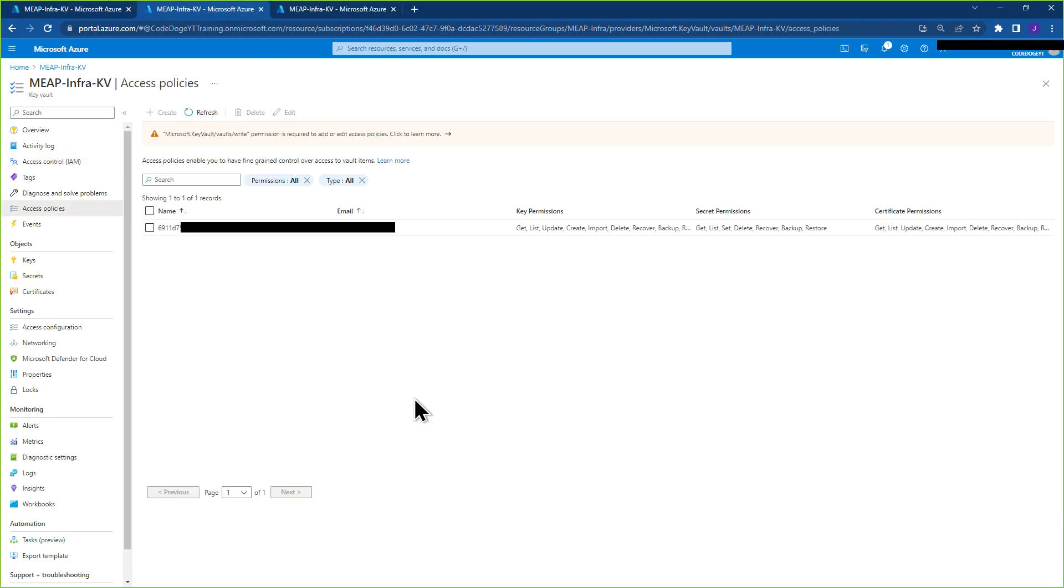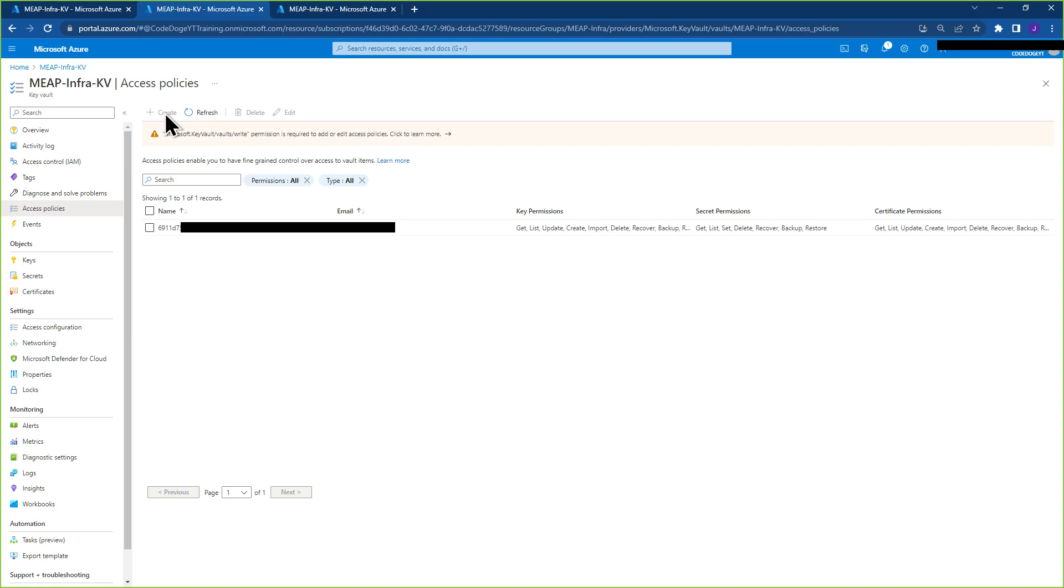However, when you go to the access policy, you'll see a message similar to this on the top where write permission is required, and you'll see the create access policy option grayed out.